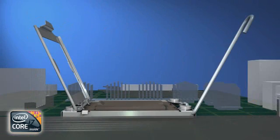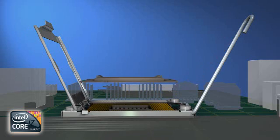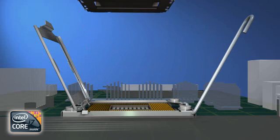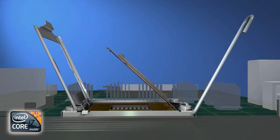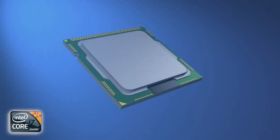With the locking cover open, grasp the pick and place cap by the two finger tabs and gently lift the cap straight up and off the socket. Try not to lift the cap at an angle as this may damage the socket contacts.